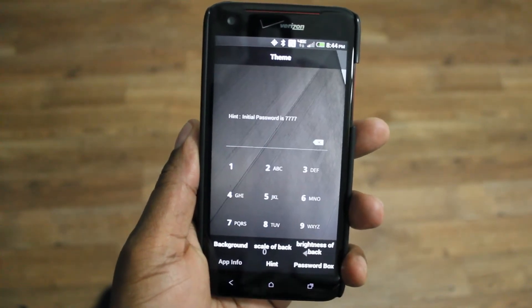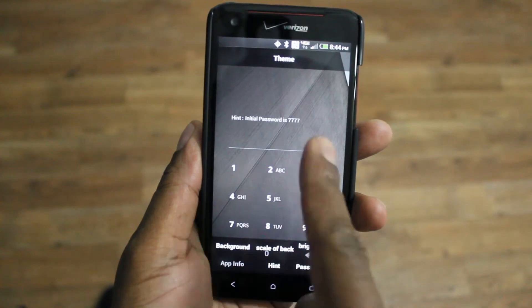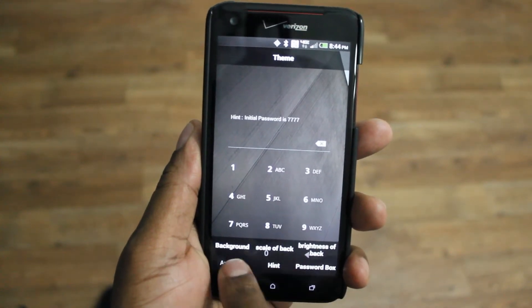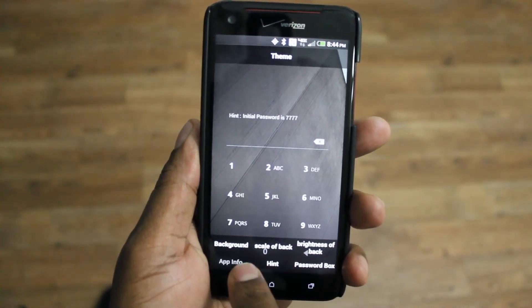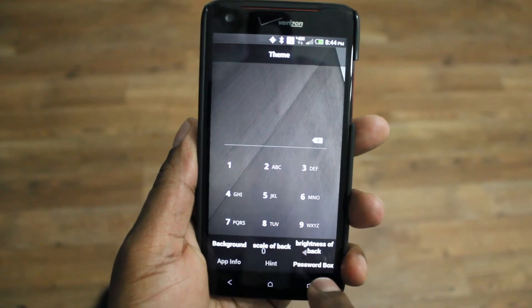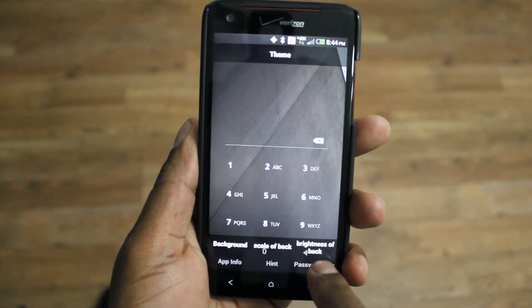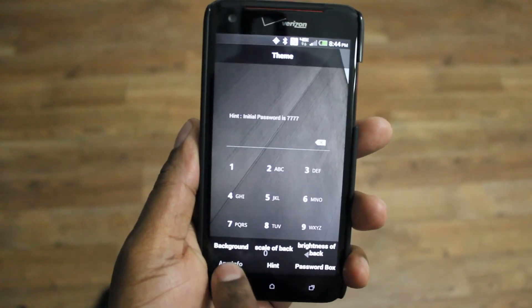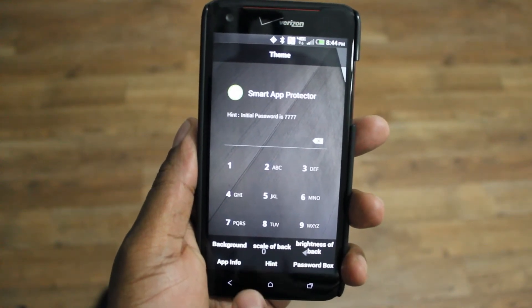App information — so you can kind of hide different things. See how the app goes away. You have a hint option and a password bar, so you can change all that around.